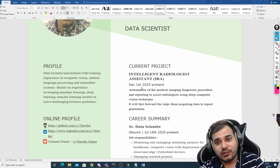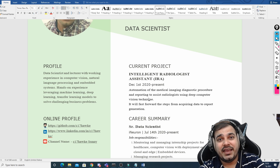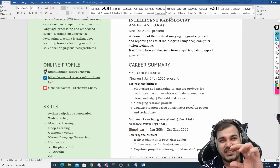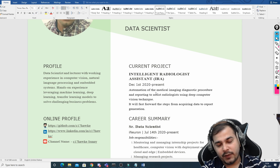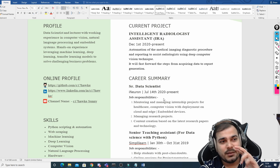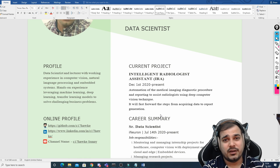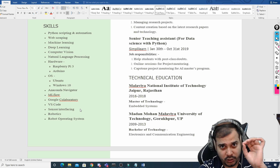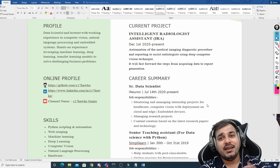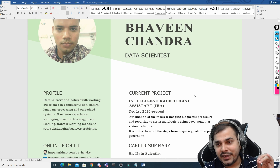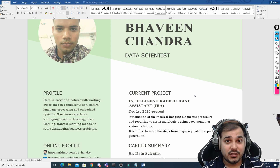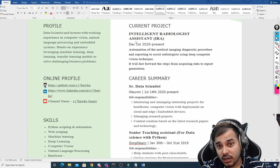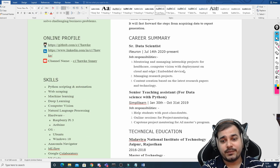Regarding your current project, whatever college project you have done, put that information and explain it well. For a fresher who hasn't done many projects, provide at least a big description covering the full lifecycle of the data science project. Always focus on end-to-end projects. In the skills section, also include cloud information to show you are aware of deployment, even if you haven't fully deployed an ML model — at least you can be part of that team.